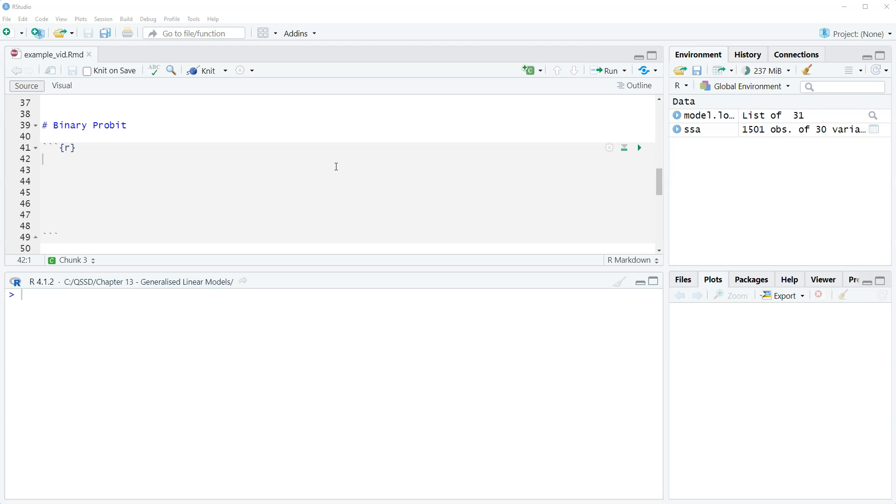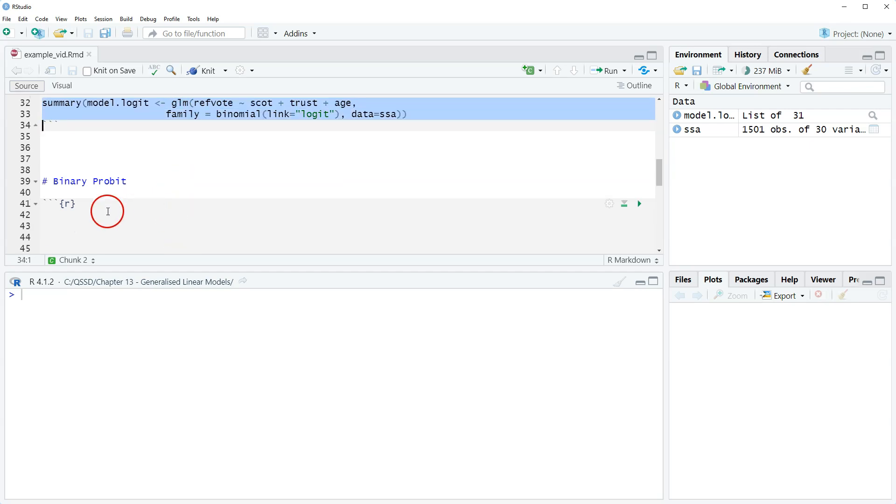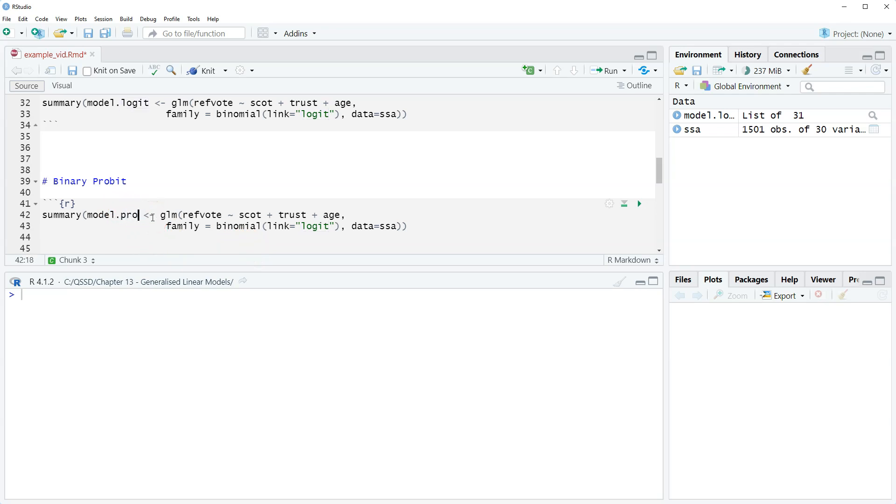Okay, so how do we do it in R? What we're going to do is use the code from before, which is always a good idea. So this is from the previous video for logit. I'm just going to copy it and paste it in. Okay, we're going to save the object as model dot probit.